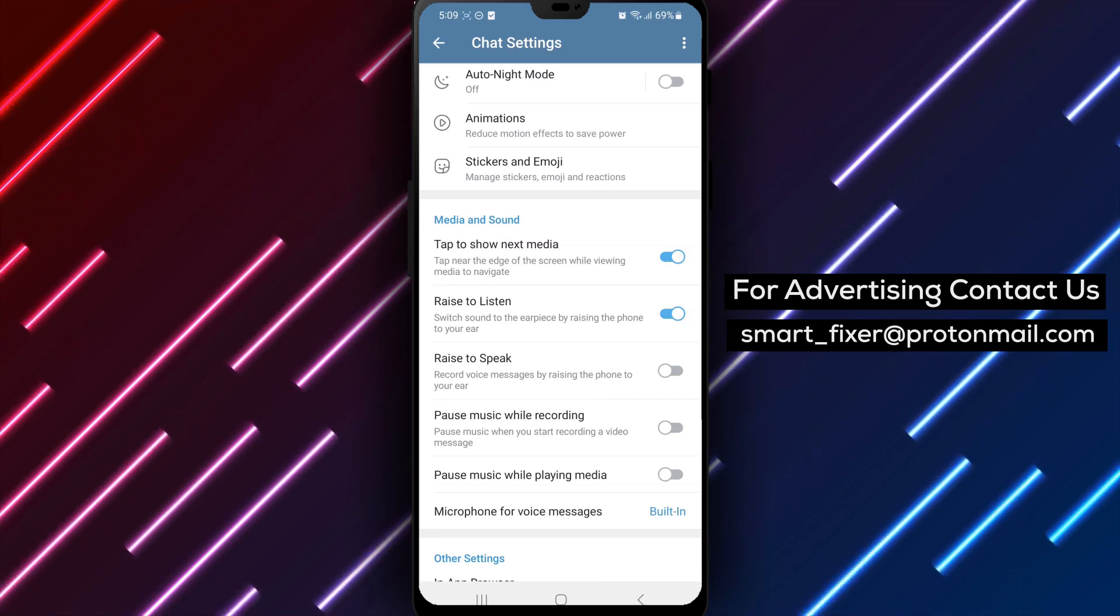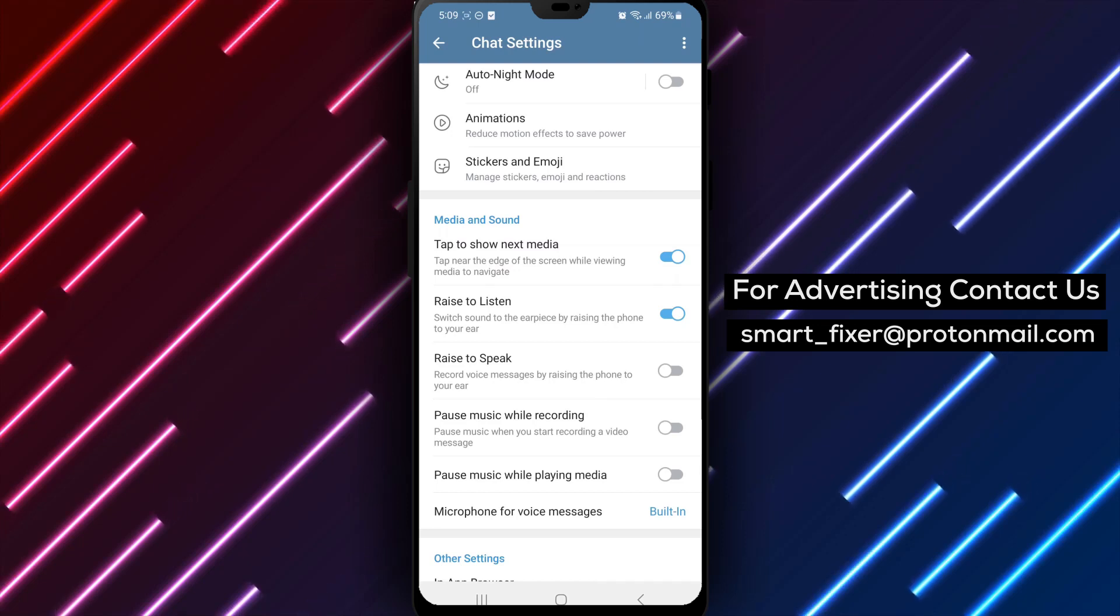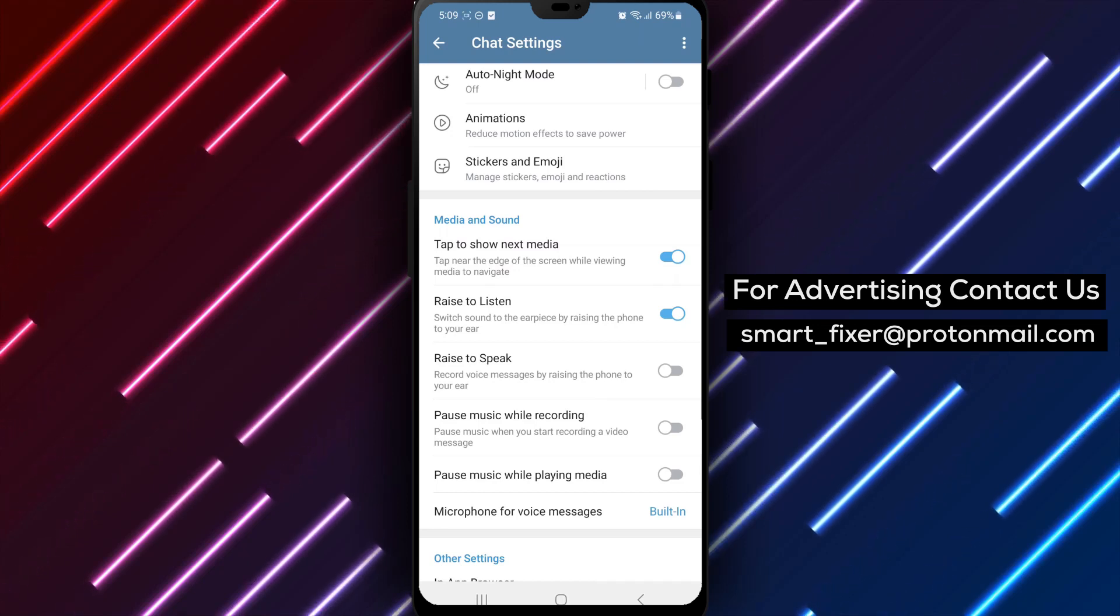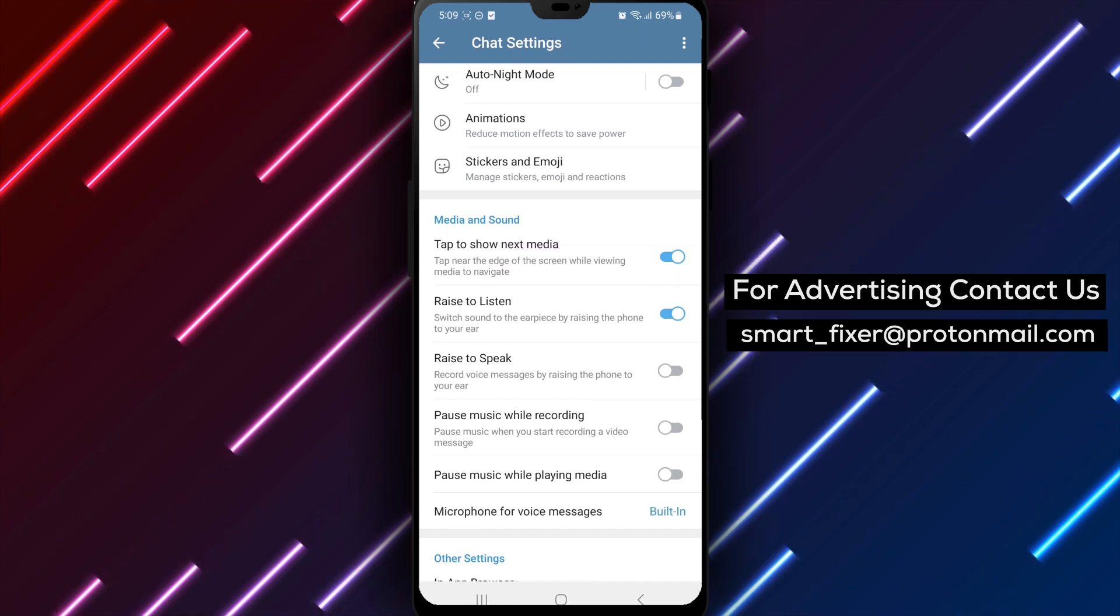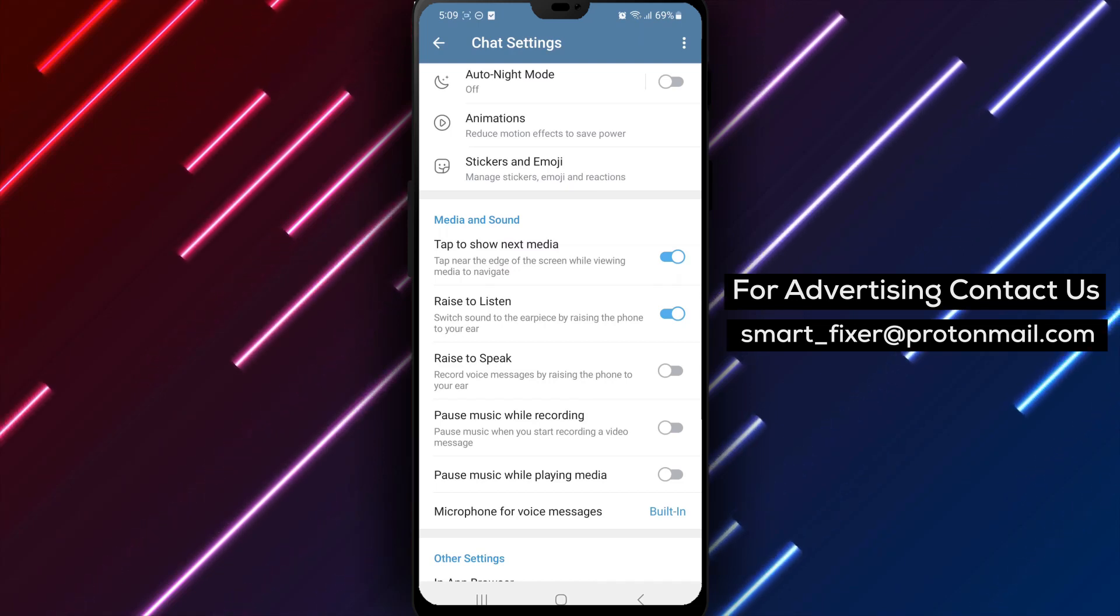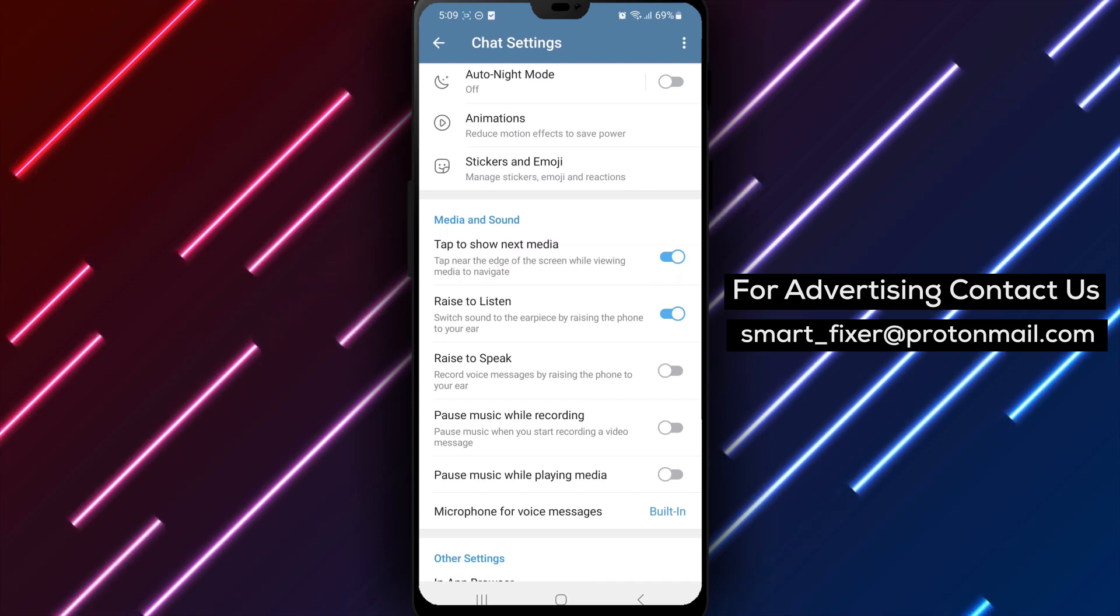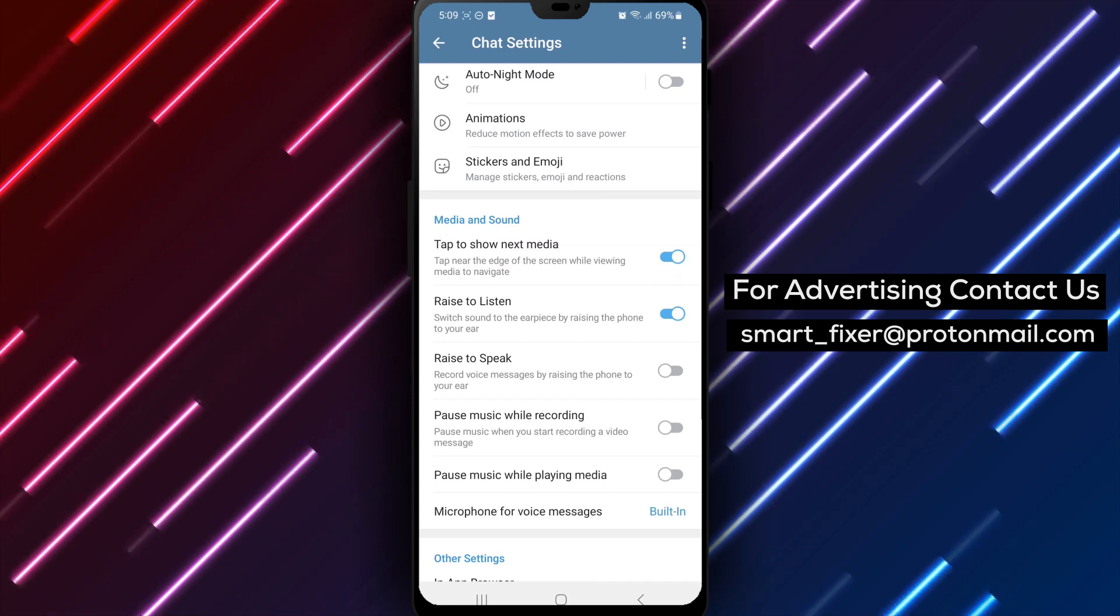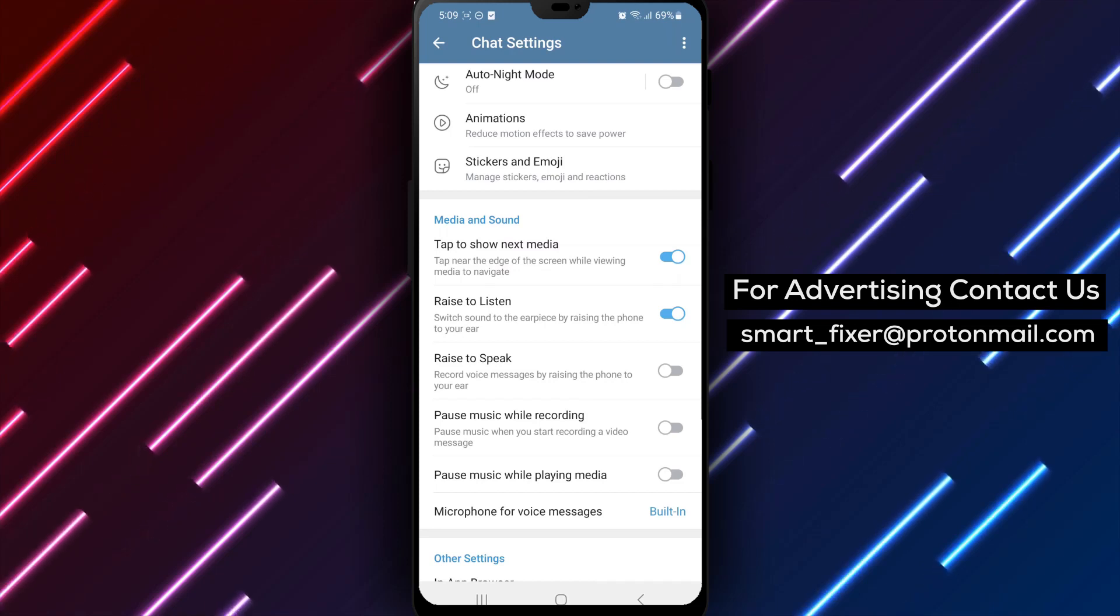By following these steps, you can ensure that your music continues playing uninterrupted while you record audio in Telegram. This allows you to enjoy a seamless audio recording experience without any interruptions. Preventing the pausing of music while recording allows you to create and share audio content while enjoying your favorite tunes in the background.